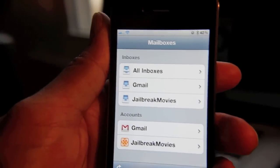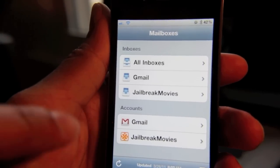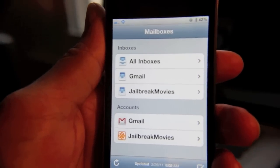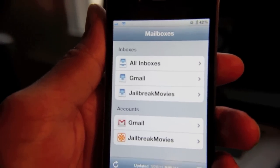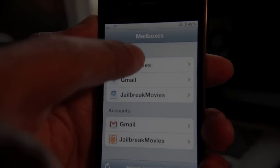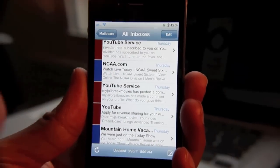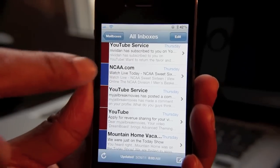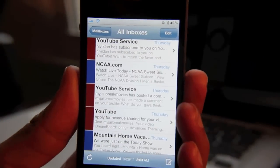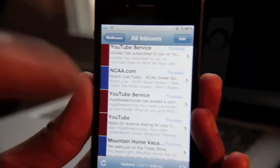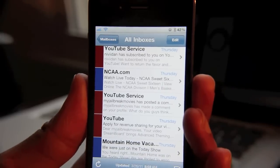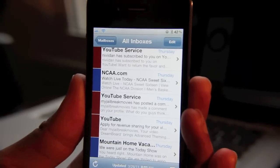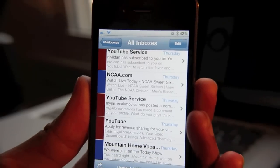I have two accounts configured on my iPhone: my Gmail account and my Jailbreak Movies account. If I tap All Inboxes, I can see email from both accounts all in the same inbox. Here you can see multiple emails from different accounts, and each account is differentiated by the color label. Can you tell why I think this is such a great app? It allows you to really quickly discern which email came from which account without doing a lot of thinking or even opening the email to check where it came from.